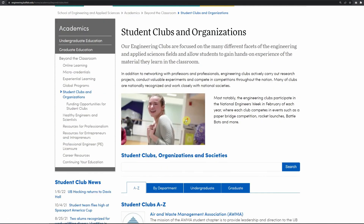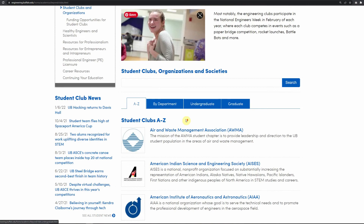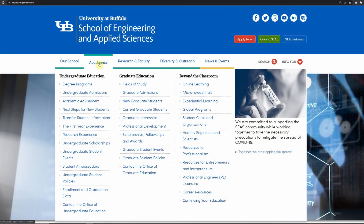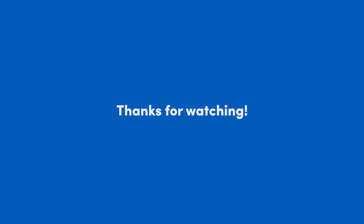There are a lot, and you can also browse by major. Have a look and have fun. Remember, your academic advisor is available for any questions that you might have. Thanks for watching.